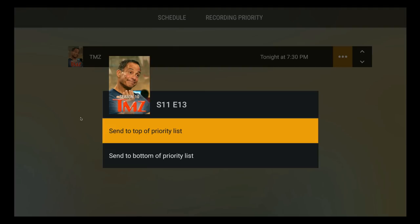And that's pretty much it for Plex Live TV and DVR. If you have any questions or comments, leave them down below. Hopefully you like this video. Subscribe, and I'll see you on the next one.